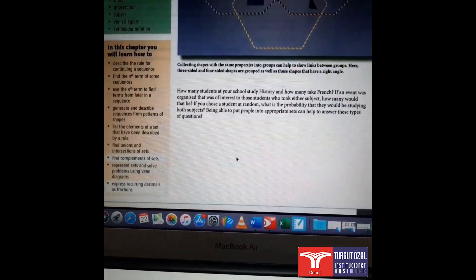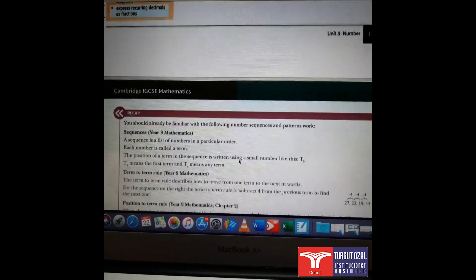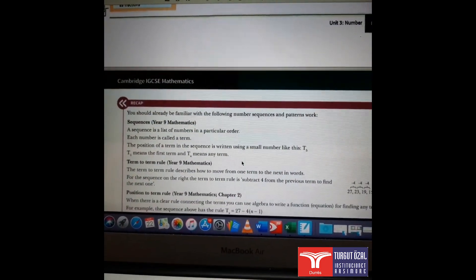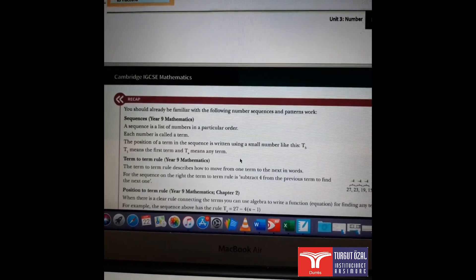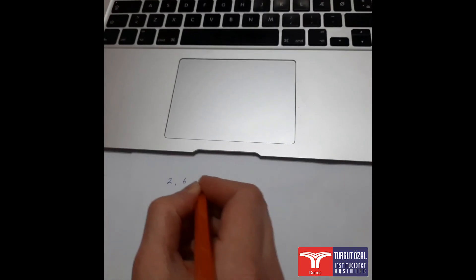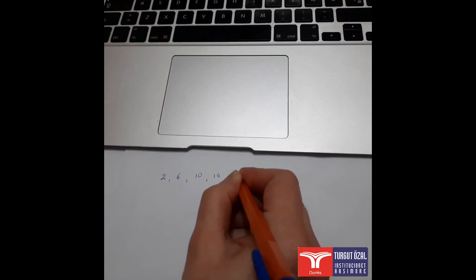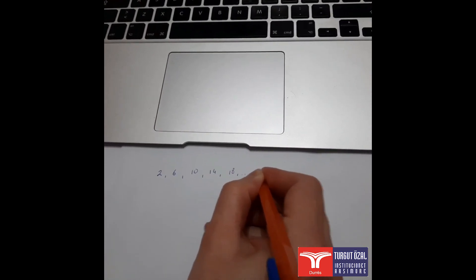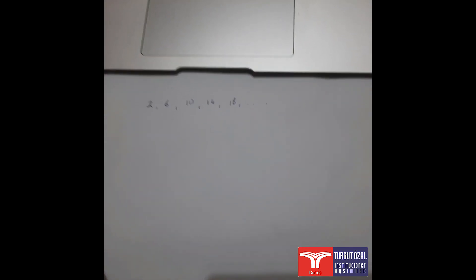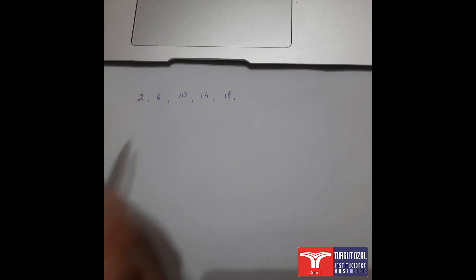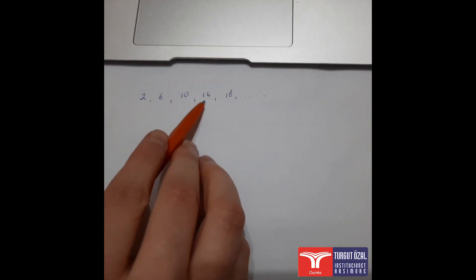Let's remember the meaning of a sequence. We have learned that a sequence is a list of numbers in a particular order, and each number is called a term. For example, if I have the numbers 2, 6, 10, 14, 18, and so on — this is called a sequence and each of these numbers is called a term.